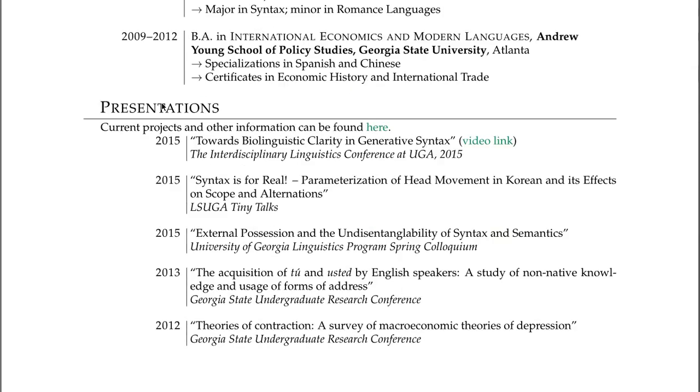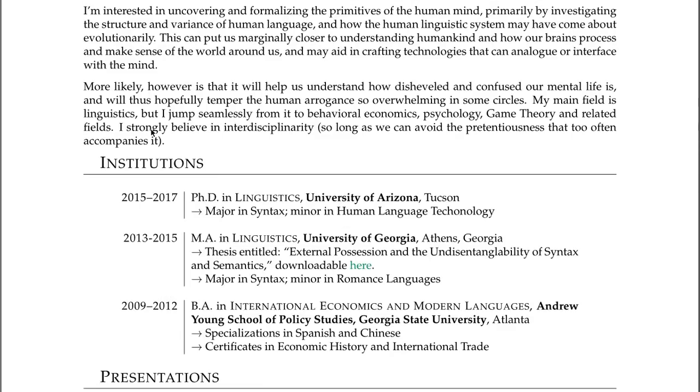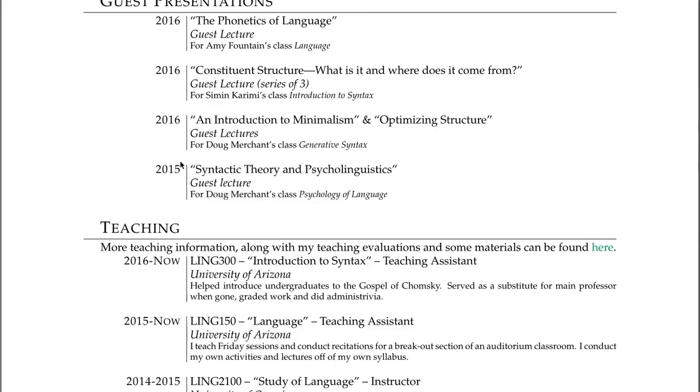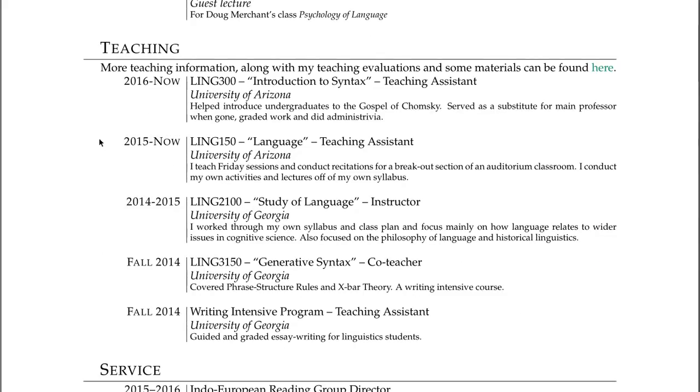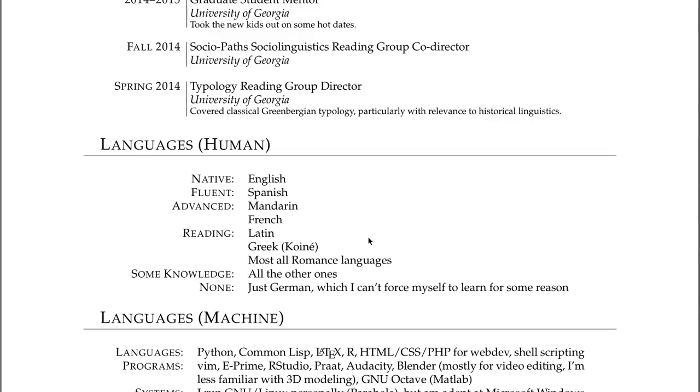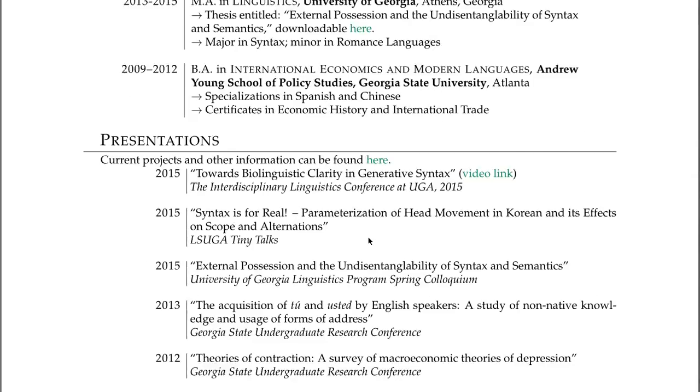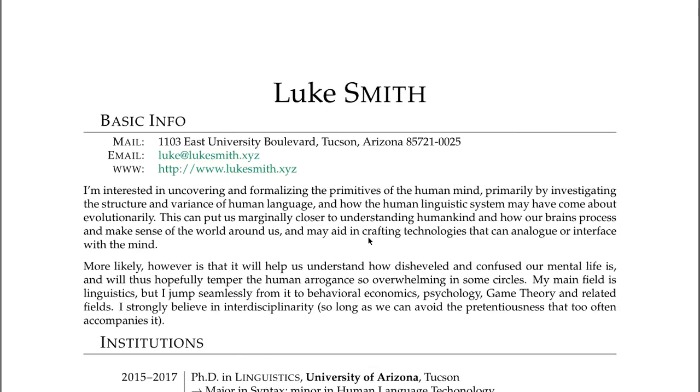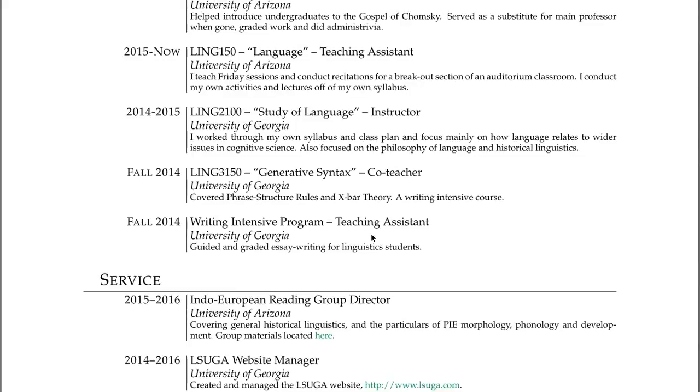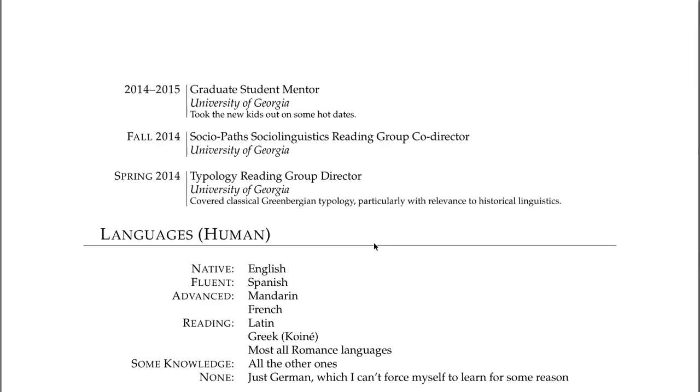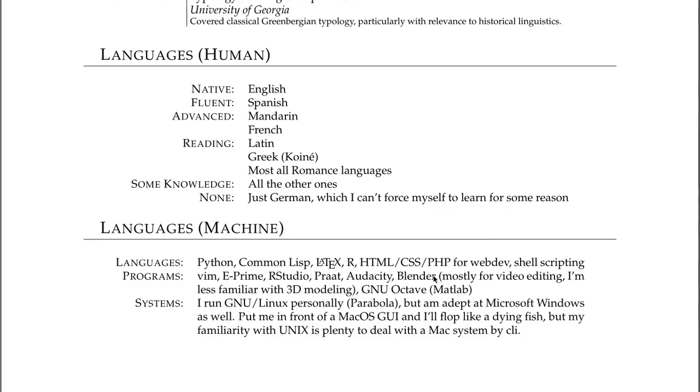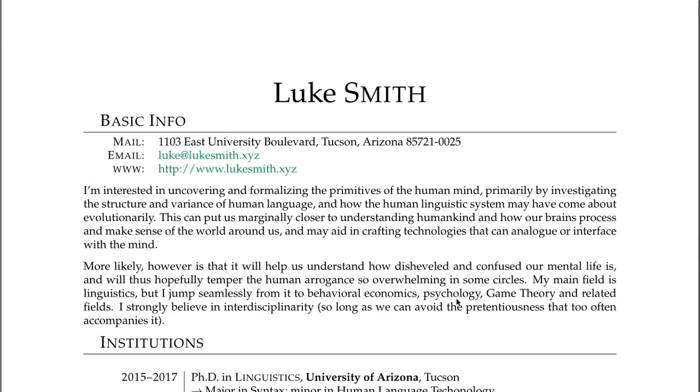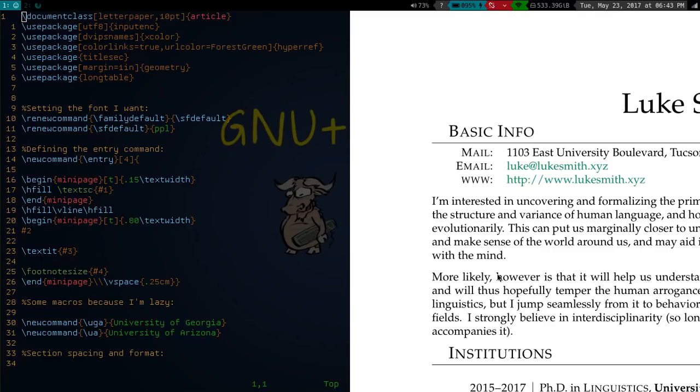You'll notice that I separate everything into sections, and these sections have different entries in them. So each entry has like a date on the left side, and then it has what the actual accomplishment is, and then some details about it underneath. So that's the general way I organize this. And in LaTeX, this is not just easy to do, but it's easy to change if I want to. So let me show you how I actually do this.